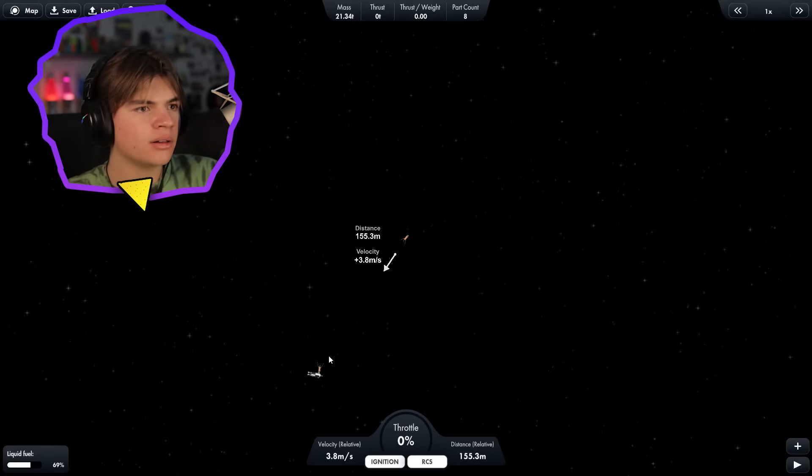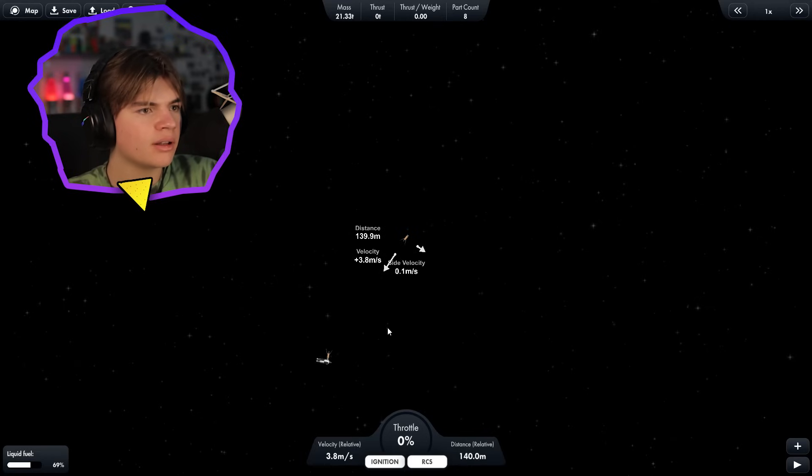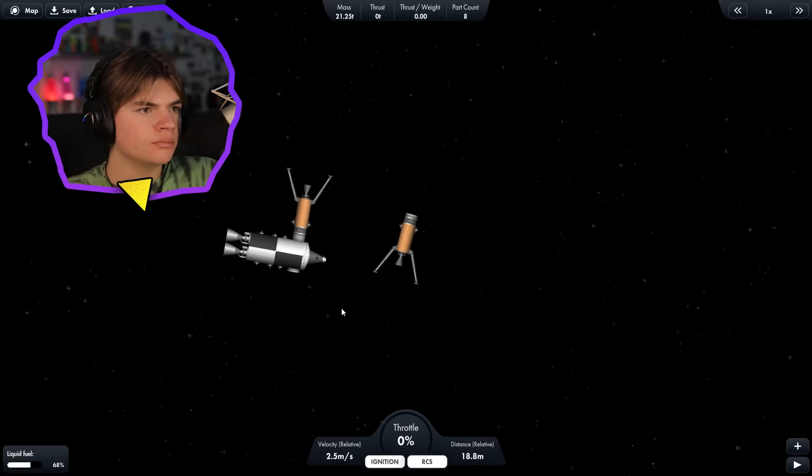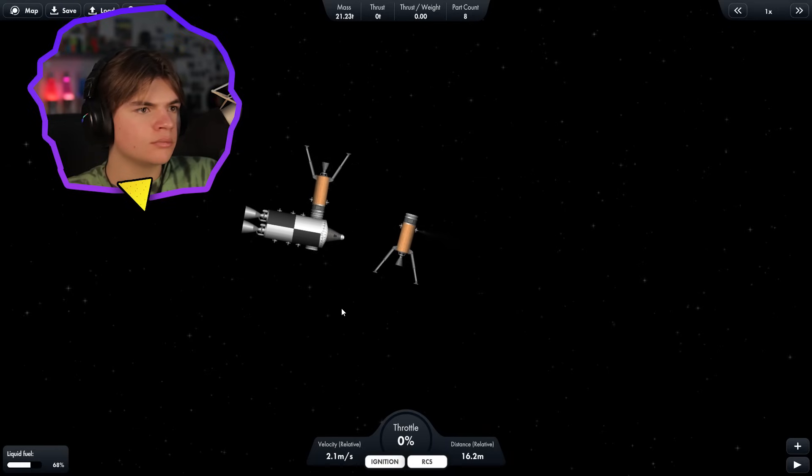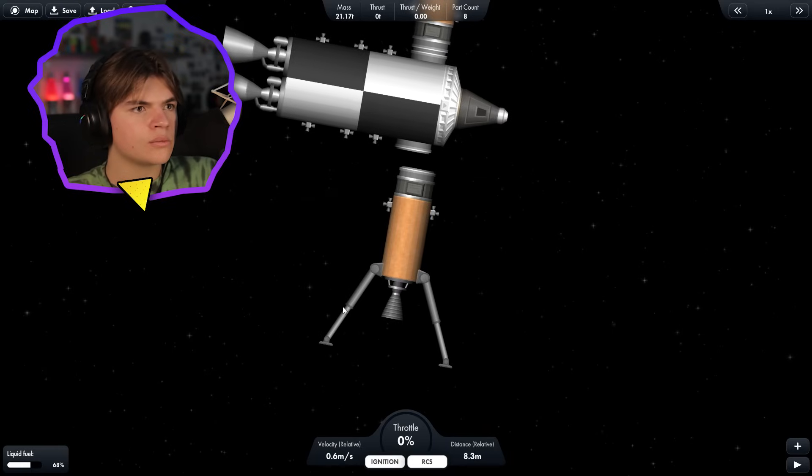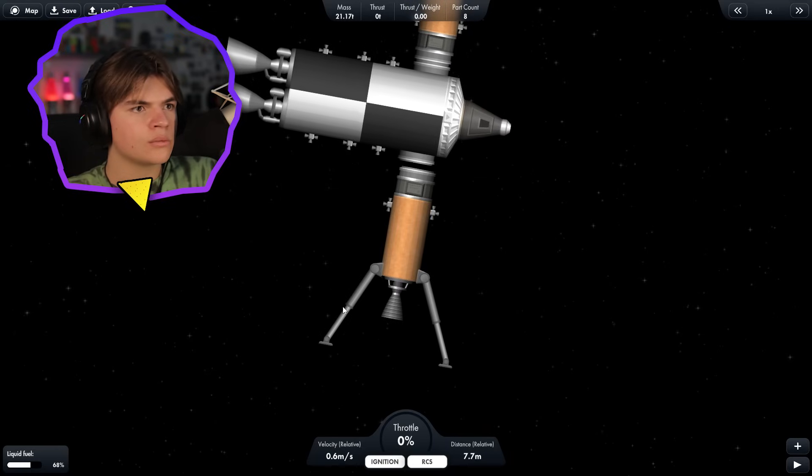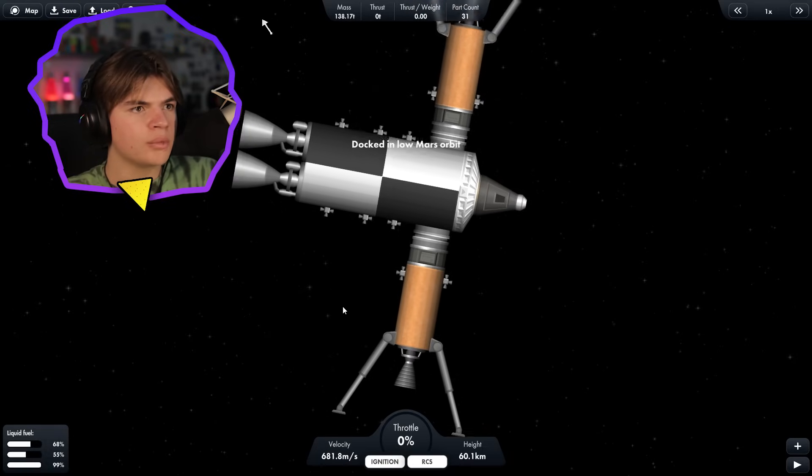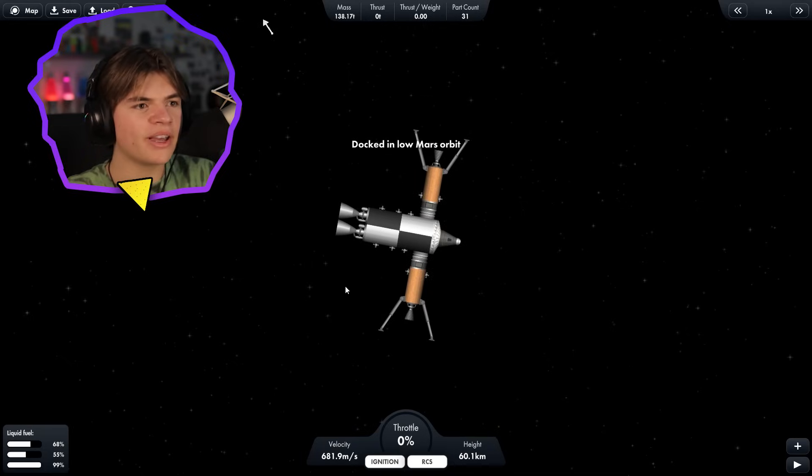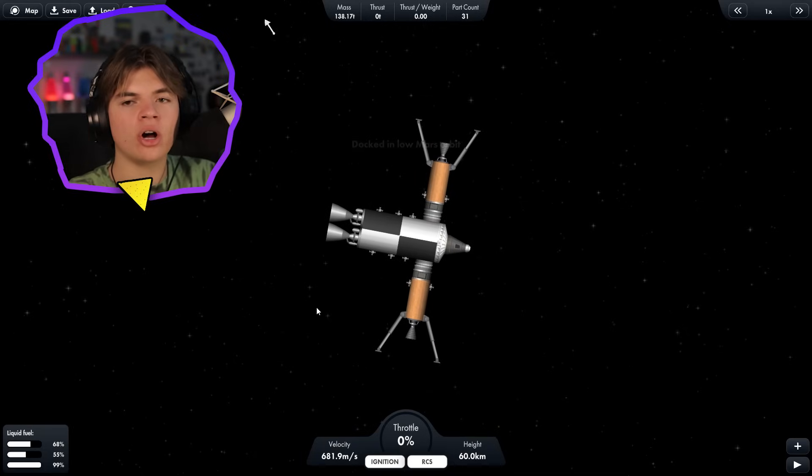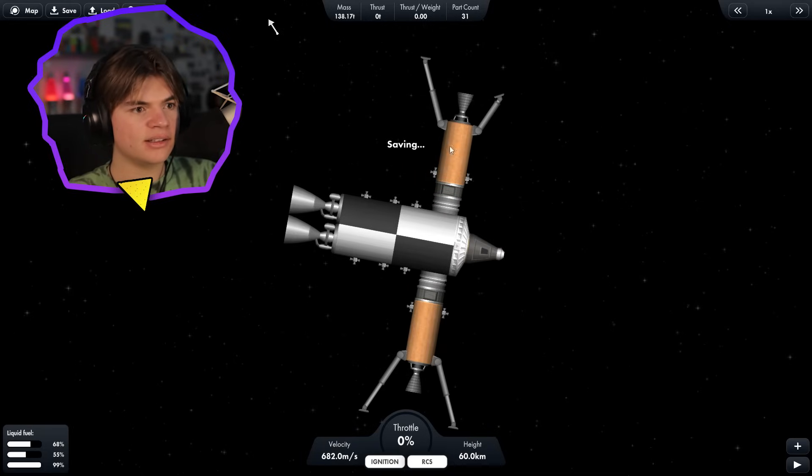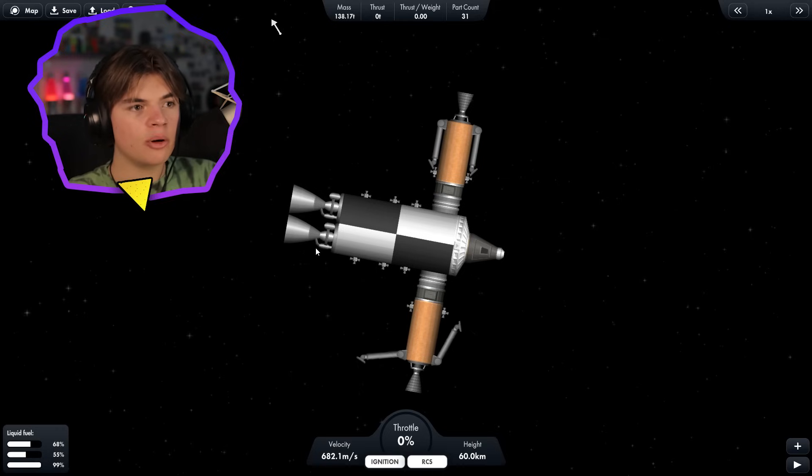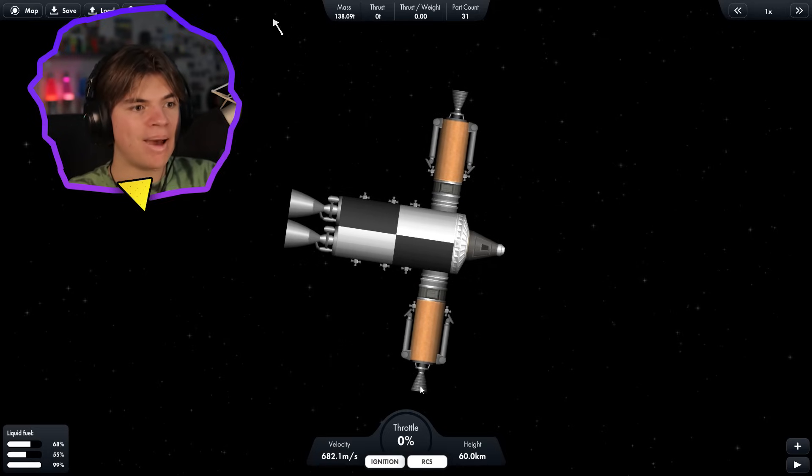And this looks like it'll be a clean dock too. There's plenty of fuel left. Beautiful. Okay, we got both of our landers back docked on our mothership. So let's close all of these landing legs. Now we take the whole thing back to Earth.